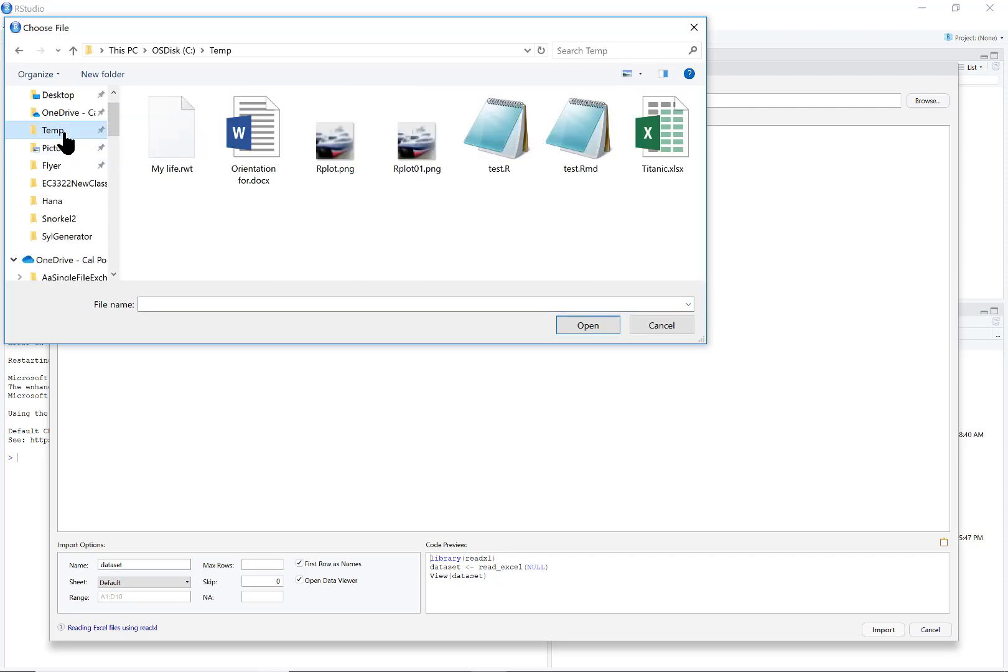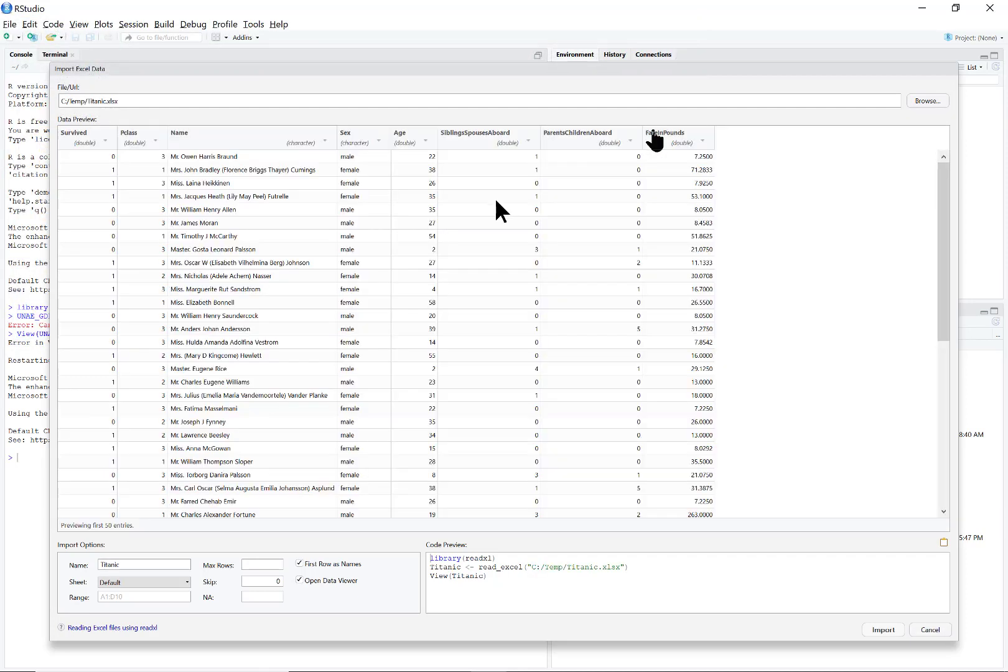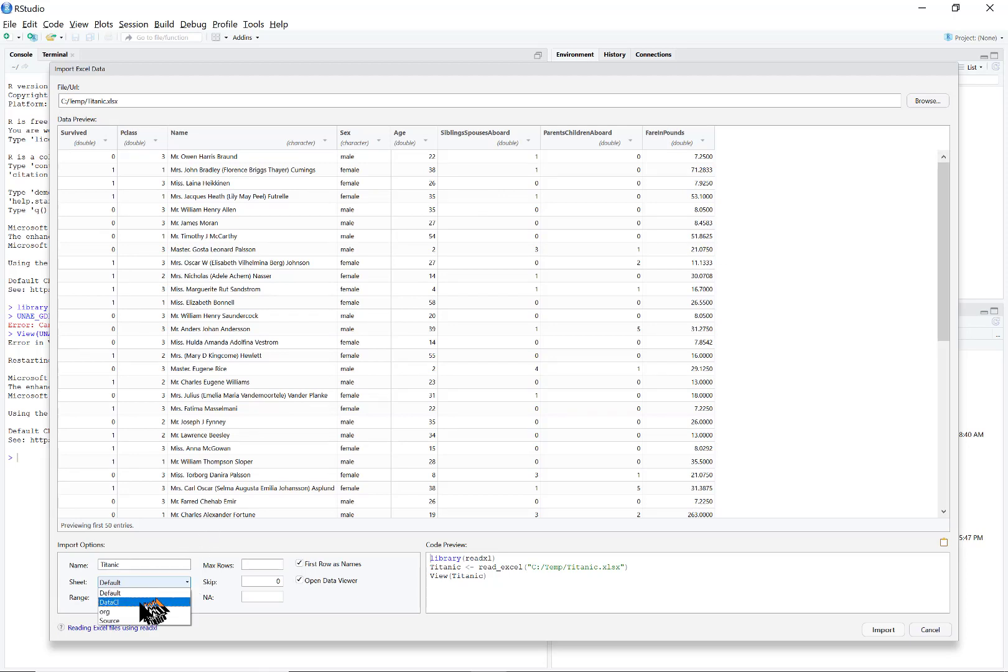Here is the Titanic dataset, and then you choose the sheet you want. I want data CL.